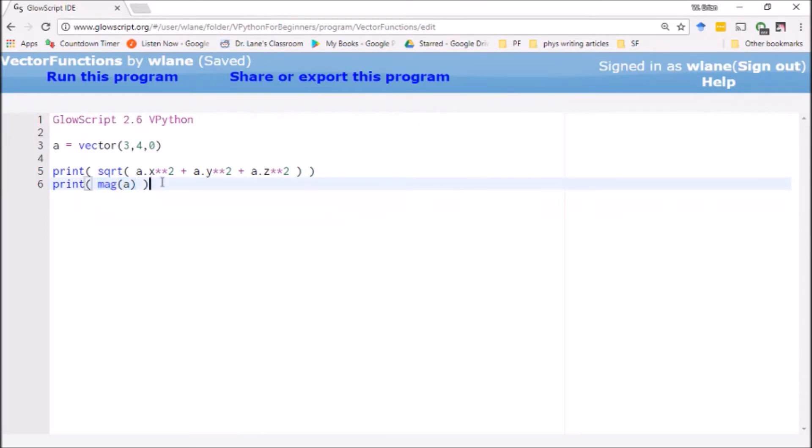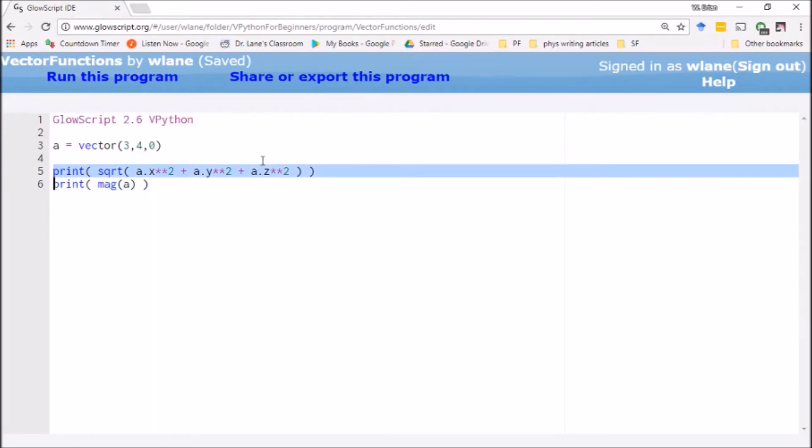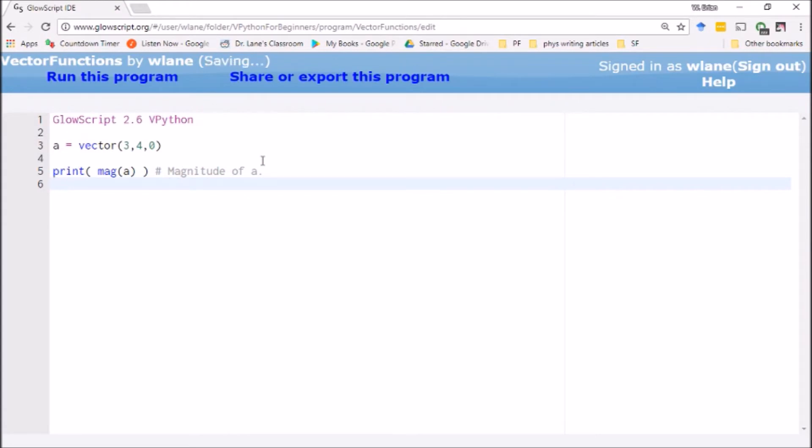So instead of entering all of these keystrokes, you can just enter mag a and have a nice visual reminder of what it is that you're doing, because you might look at this later and say what was I calculating there? Oh yeah, the magnitude of a. We don't need this anymore, we can just use mag of a.